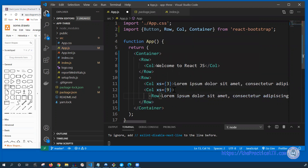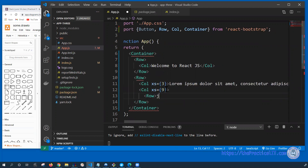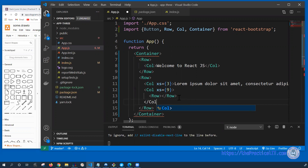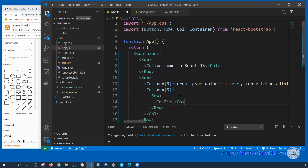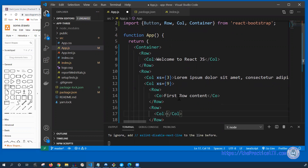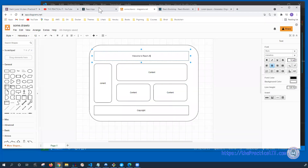We can take this out and get back to it, then say 'row'. We actually need to have a column as well — that's why it's complaining. So I have the row, and under the row I can say 'col' and 'first row content'. I'm going to have yet another row, and under that a column for 'left part' and 'right part'. If I save that and go back to the app...